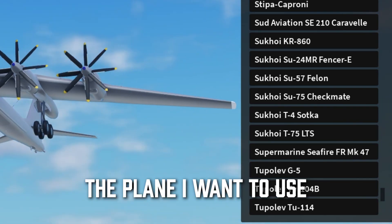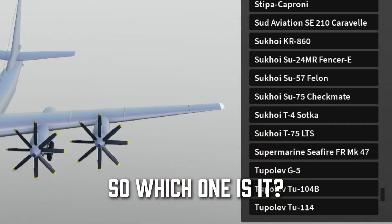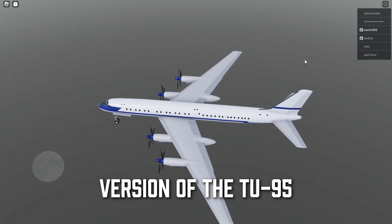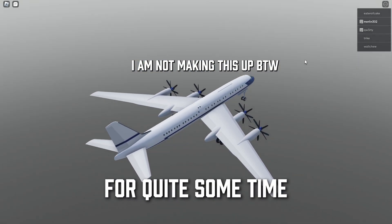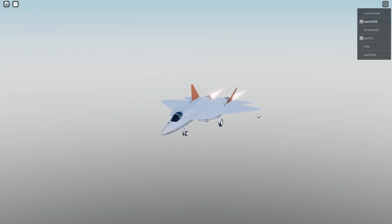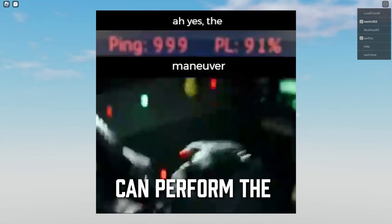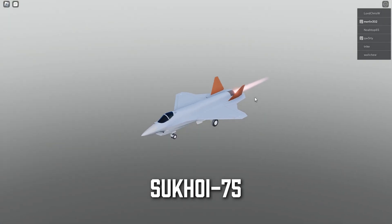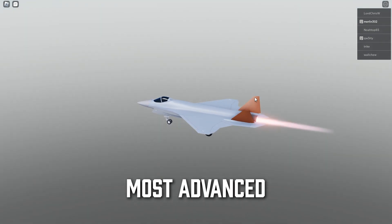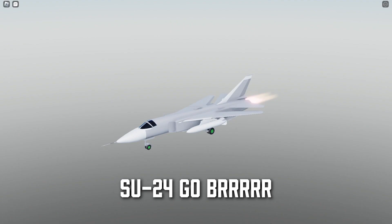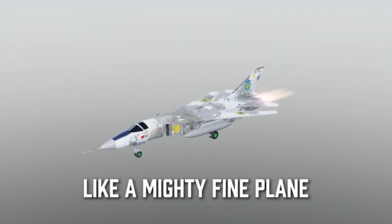This is because the plane I want to use for the photo is here. So which one is it? Is it the TU-95? Will I be dancing with the vampires with the TU-16 Badger? Maybe I'll choose the Sukhoi-75, I mean Checkmate, one of the world's most advanced 5th generation wooden mockups in existence. The answer? None of these. Sukhoi 24 Go Bird. One livery change later, and it is looking like a mighty fine plane.